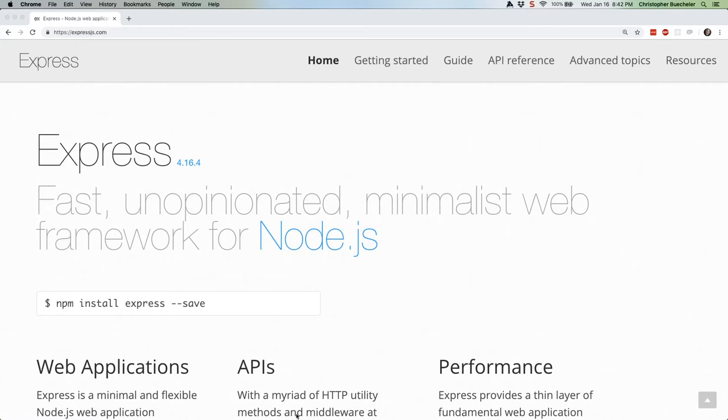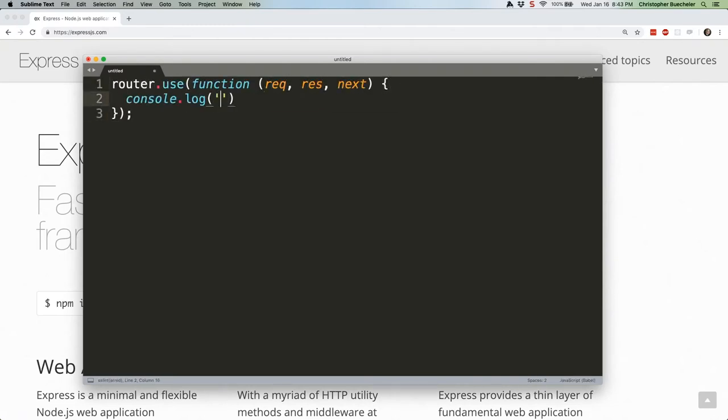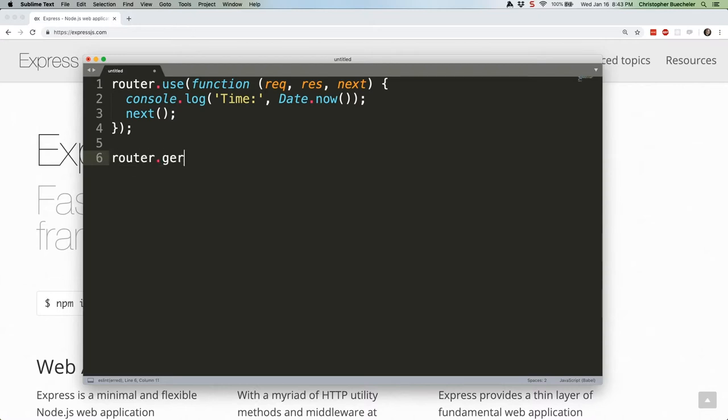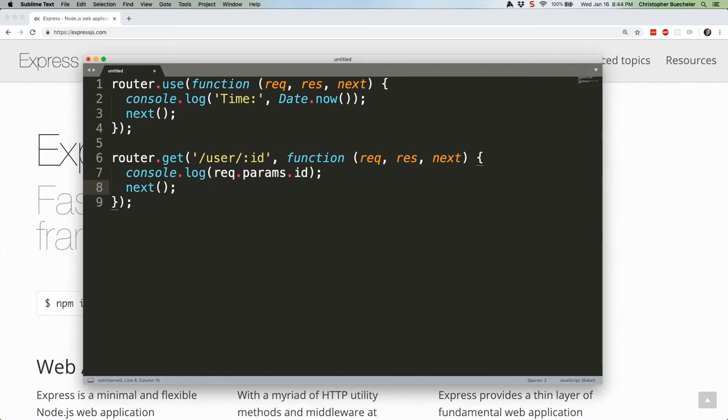The best example of middleware comes built into Express. It's app and routing level middleware. We're going to cover that in more detail in the next tutorial. But for now, just know that this code would be used by every route on your website. Well, this code would only be used if the website visitors specifically visited, say, slash user slash three, or any other number or ID.